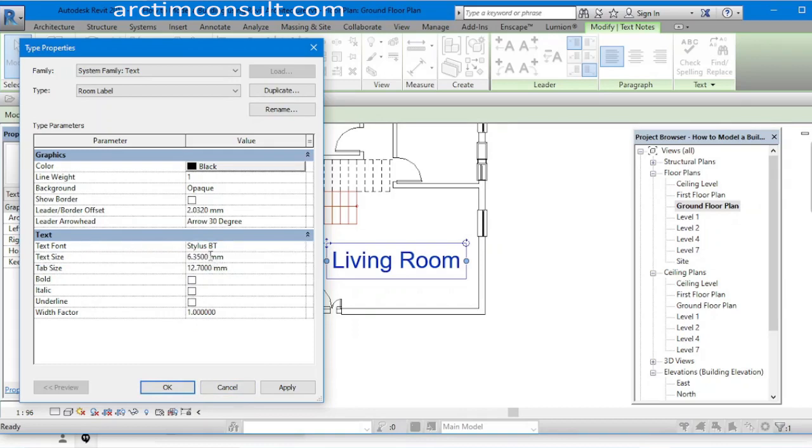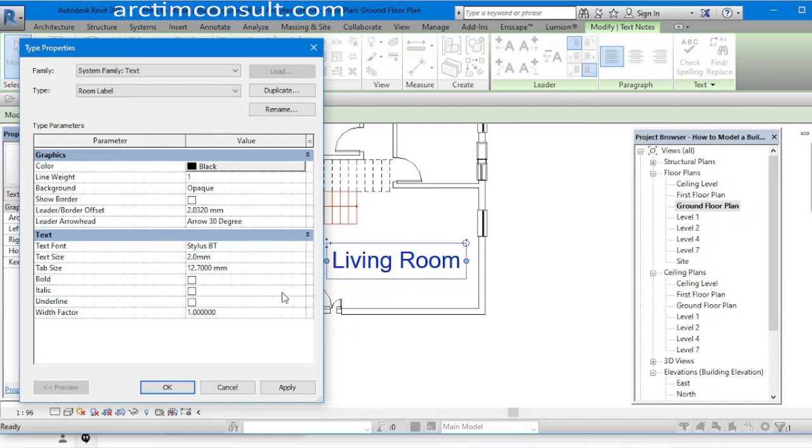Okay, then the text size. Since this is a room, let's make it 2.0 mm for now. We can always come back and edit it.